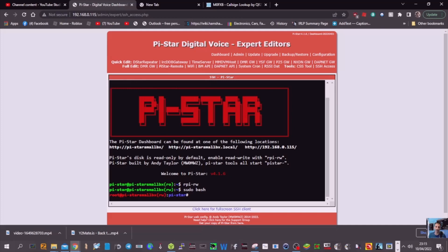Now you're going to type nano, N-A-N-O space, E-T-C. Actually go back, I made a mistake. You want to make a slanted line first, then ETC.